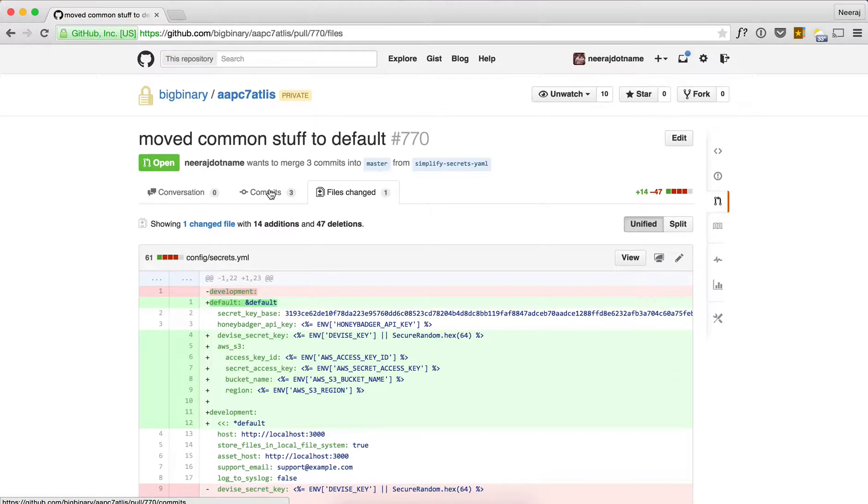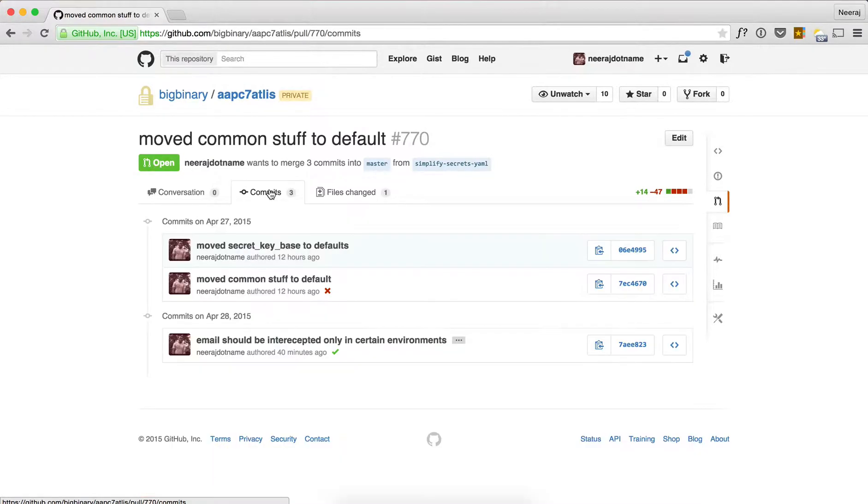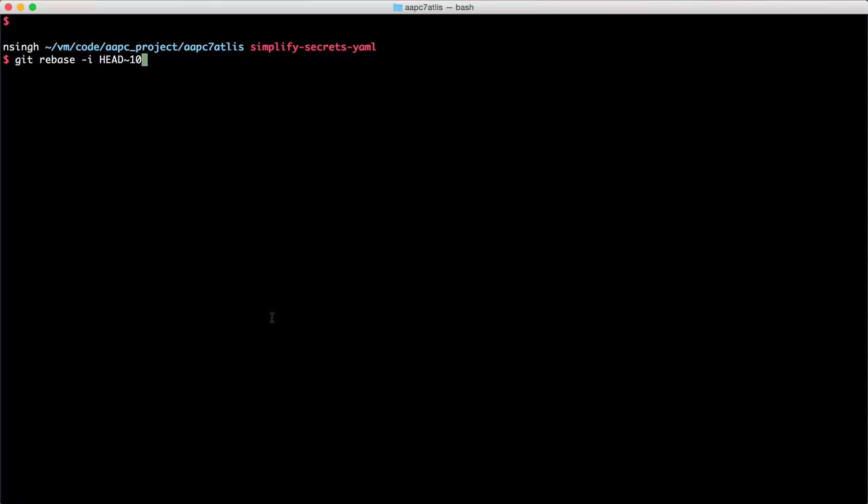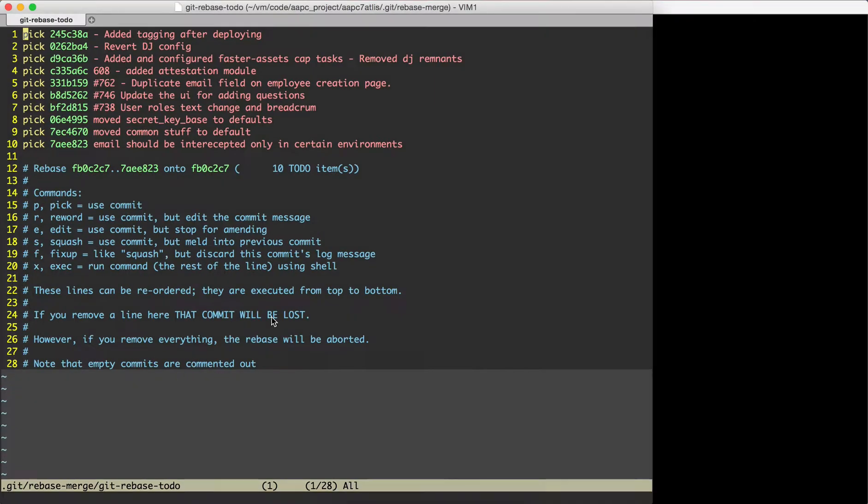However, if the number of commits is more than 10 and I'm squashing more than 10 commits, then I will do something like 20. But in general I put default 10. So let's do that.